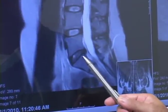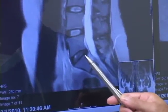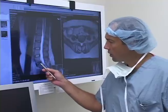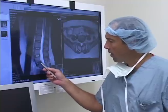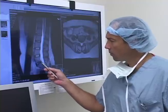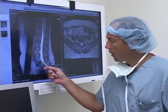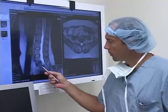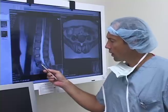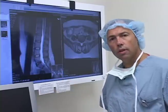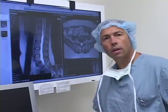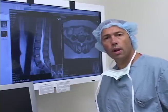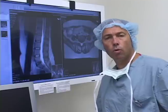On these x-rays, this is an individual who has degenerative disc disease at the L5-S1 level. The disc is protuberant, it's dark, and essentially this is what we determined to be the source of her chronic low back pain.